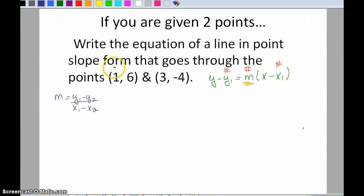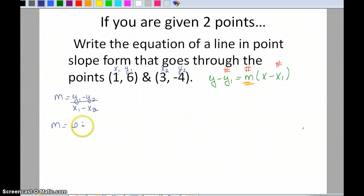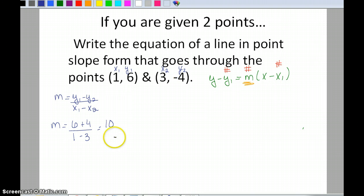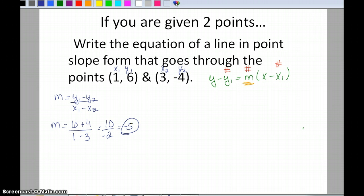I'm going to label the points so I don't make a careless mistake: (1, 6) is x-sub-1, y-sub-1, and (3, -4) is x-sub-2, y-sub-2. Plugging in: 6 minus negative 4 over 1 minus 3, which is 6 plus 4 over negative 2, giving me 10 over negative 2. That simplifies to negative 5, so my slope is -5.